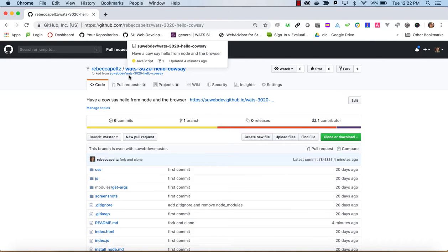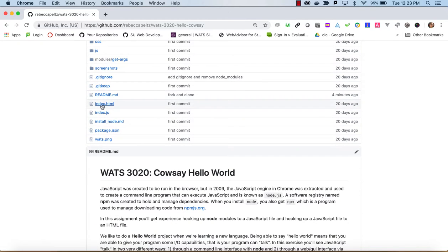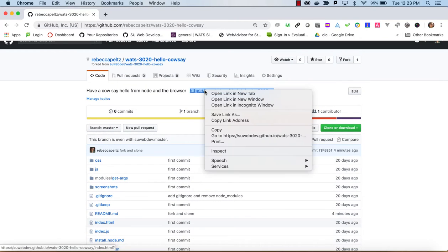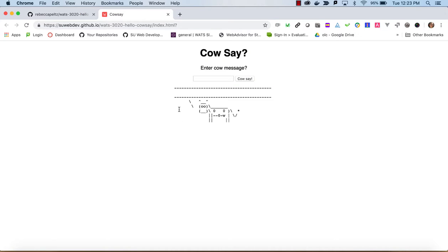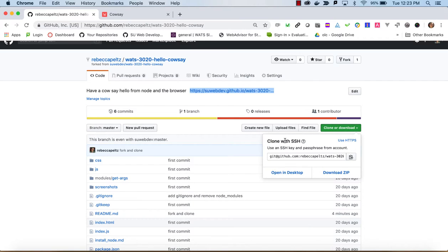I forked this — you can see it's coming from suwebdev and it's in my private account. There is a link here because we are creating an index.html you can view. It's not going to be fully functional until we do some work on it, but we have a little web page where you can enter a cow message. If I say hello world, nothing happens because it's not hooked up yet — but this will be the browser part. Let's go ahead and clone this using SSH.